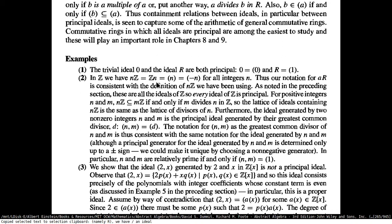Every subring of Z is of the form of the additive group. So every ideal of Z is principal because it can be just generated by N — the thing that you're taking multiples of.